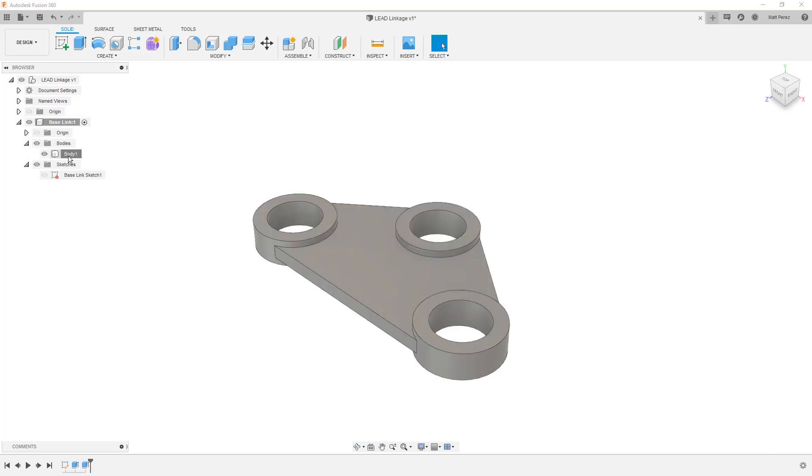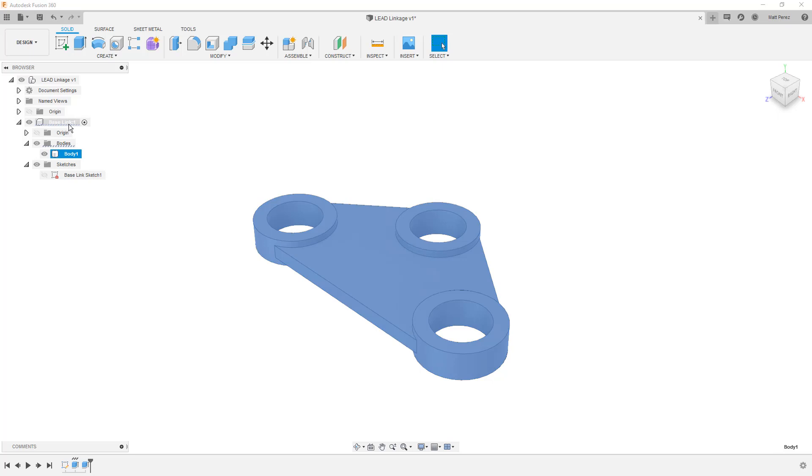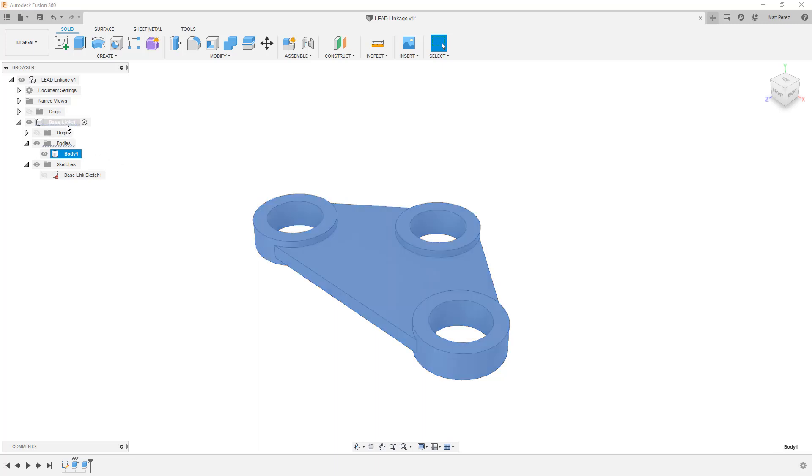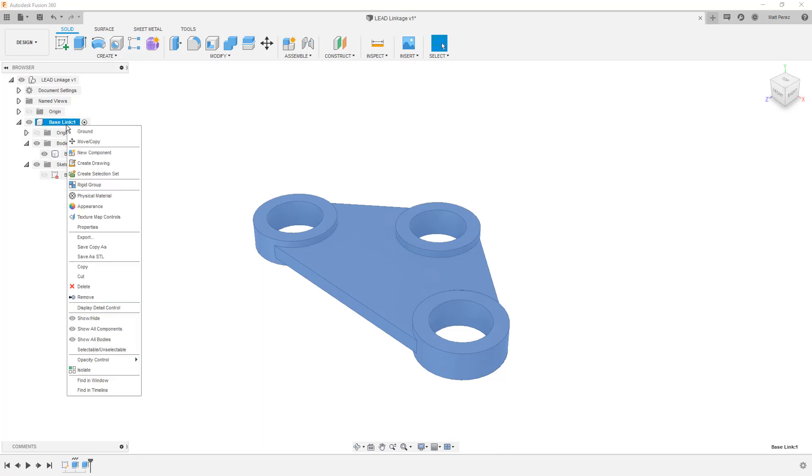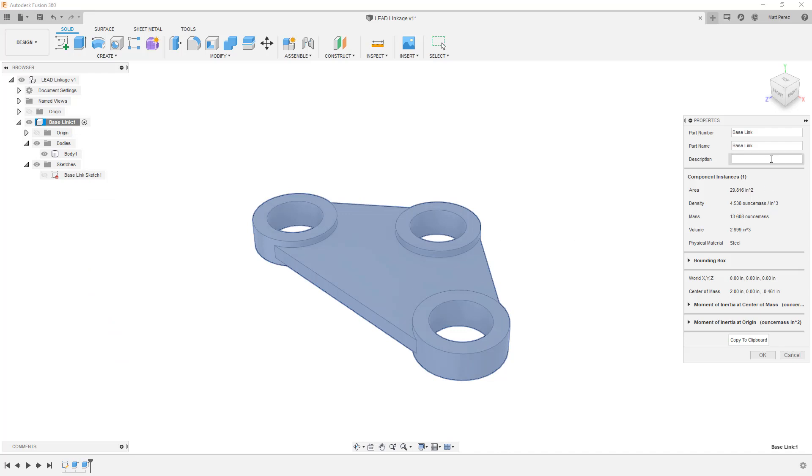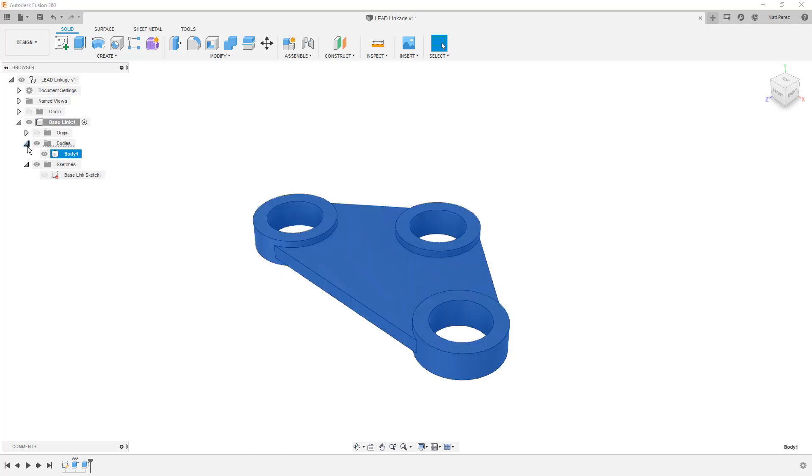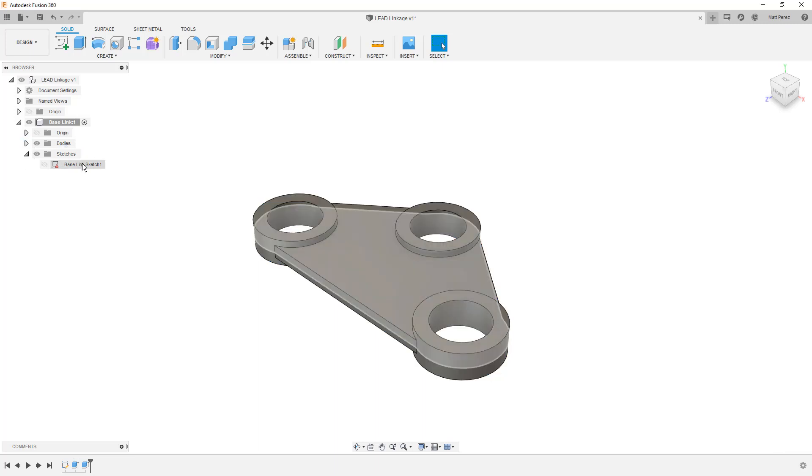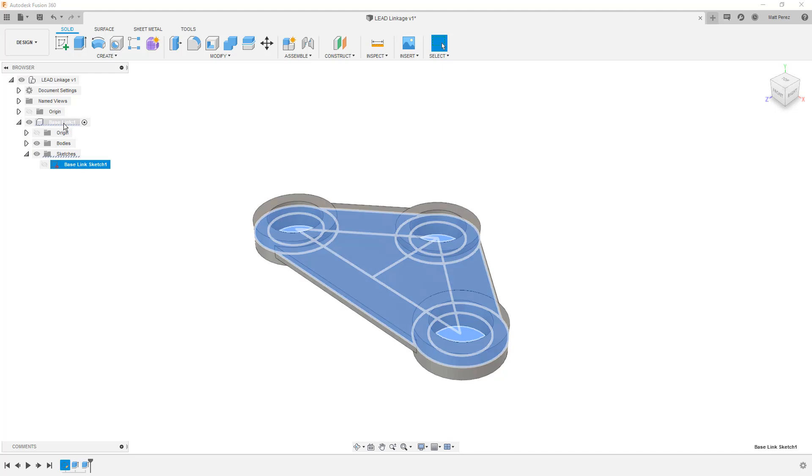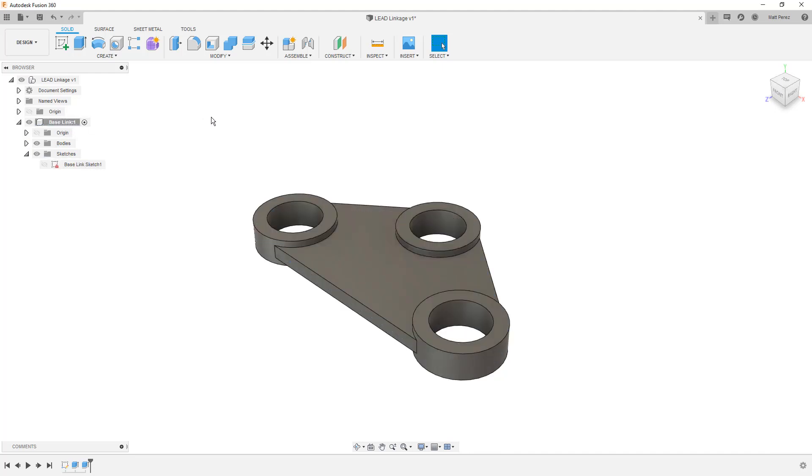If we expand the bodies folder, notice that we only have one body, body one, inside of our base link component. If we get ahead of ourselves and talk about things like detailed drawings and bill of materials for designs, the information on the bill of materials comes from components in your design. The name of your component, the properties of your component. If we right click, we have physical appearances that can be applied. We have properties such as part number, part name, description. All that information gets carried on, not the name of the body. The name of the body is important, especially if you have a design with multiple bodies. But for right now, we're not going to rename that. We're going to focus our attention on the sketches as well as the component names themselves.